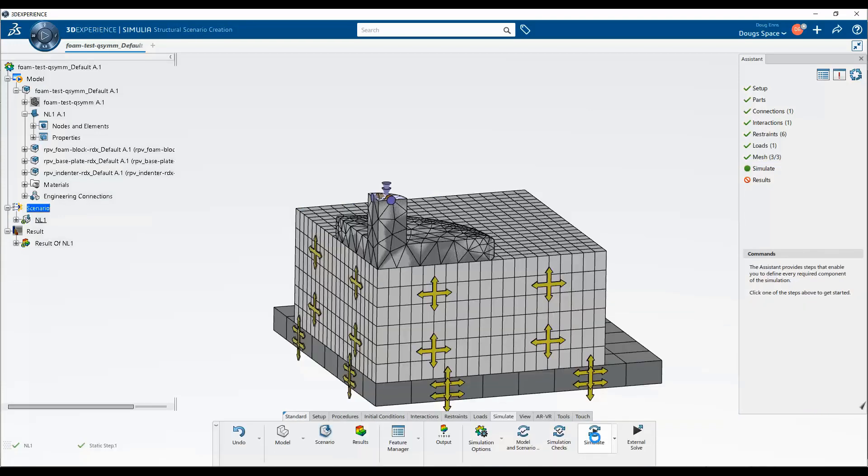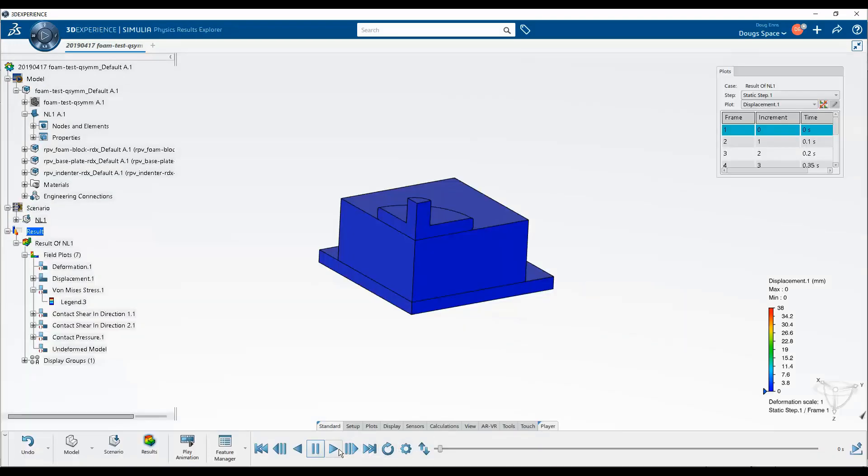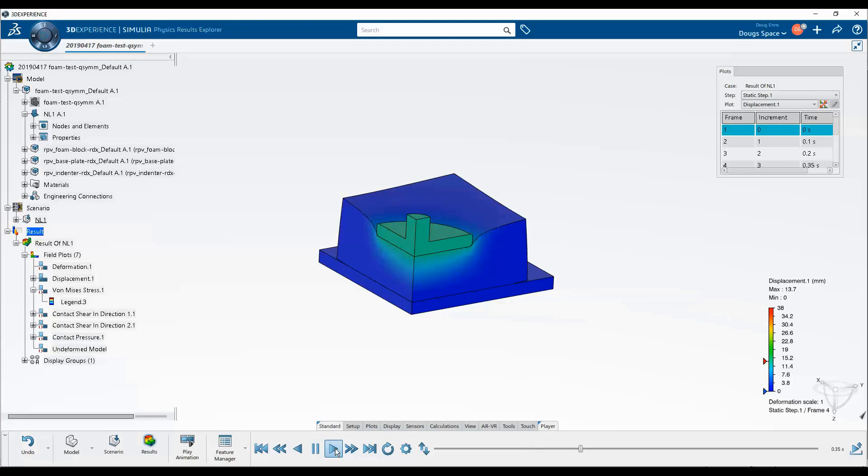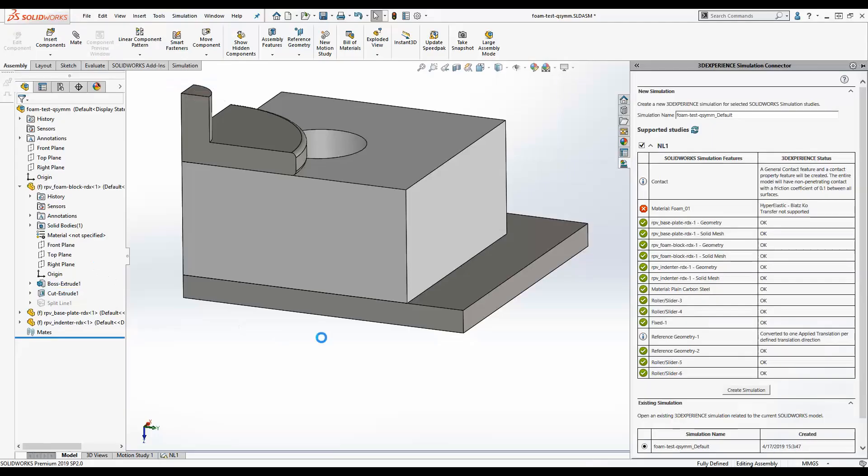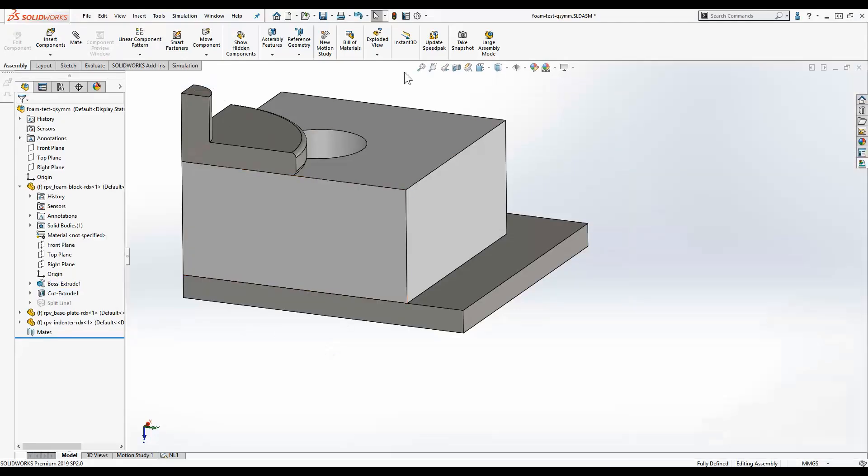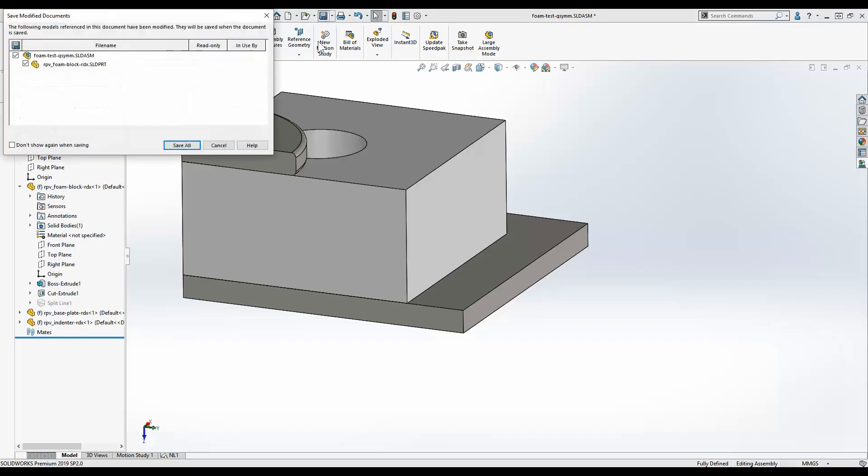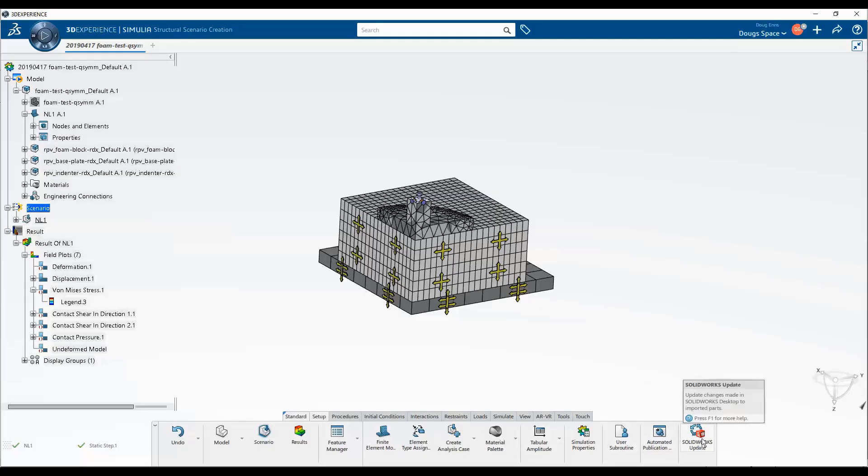In about five minutes, this study solves and we can view the results. If changes are made to the SOLIDWORKS model, these changes can be automatically updated to the SSE study.